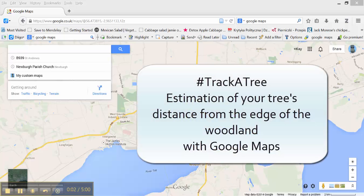I'm going to show you how to estimate a distance from a point for which you have coordinates to any given point on the Google Map in a straight line. It's quite useful for trajectory estimates of distance from a tree that you choose for your census to the edge of the woodland.